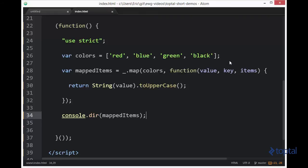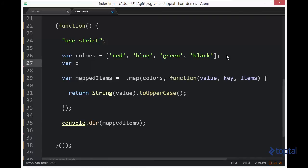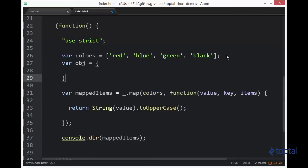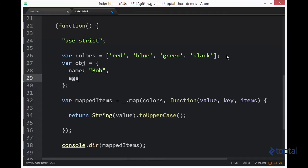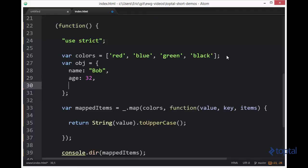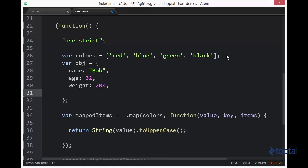Let's take another look here at an example of an object. We can say object. And we'll say name, it'll be Bob. We'll say age, it'll be 32. We can do weight, make it 200. And we'll say hair color, and we'll make it red.